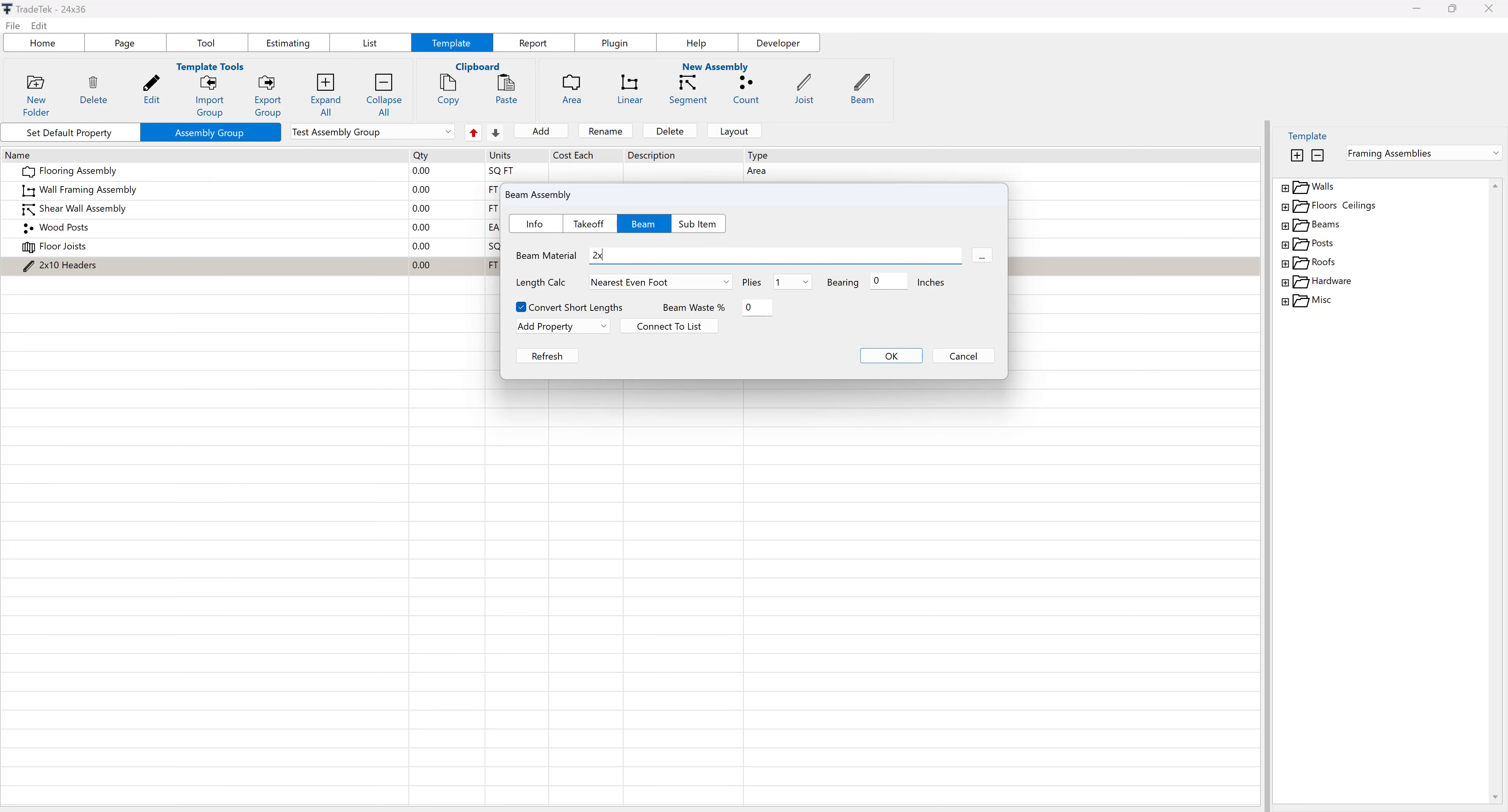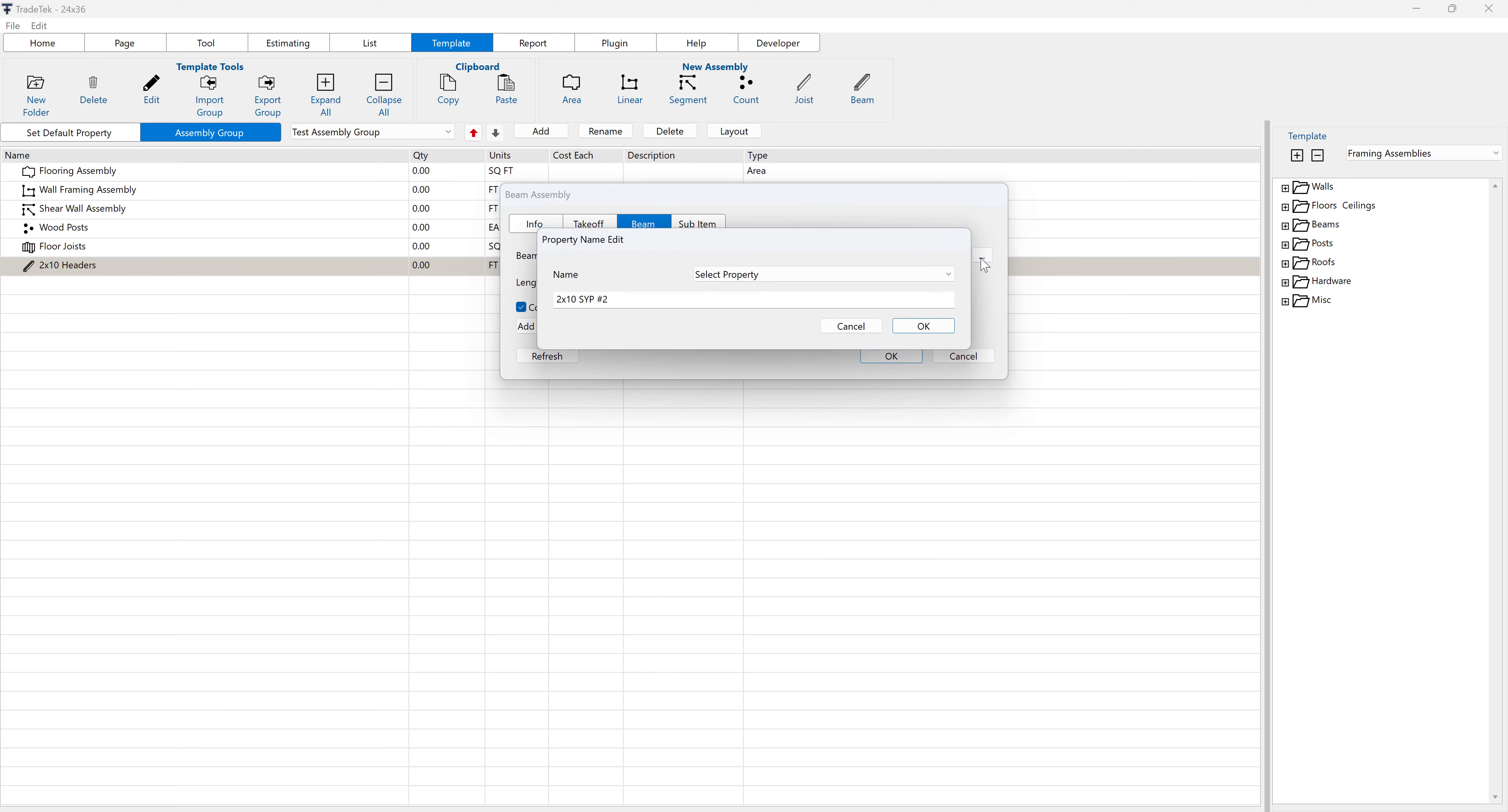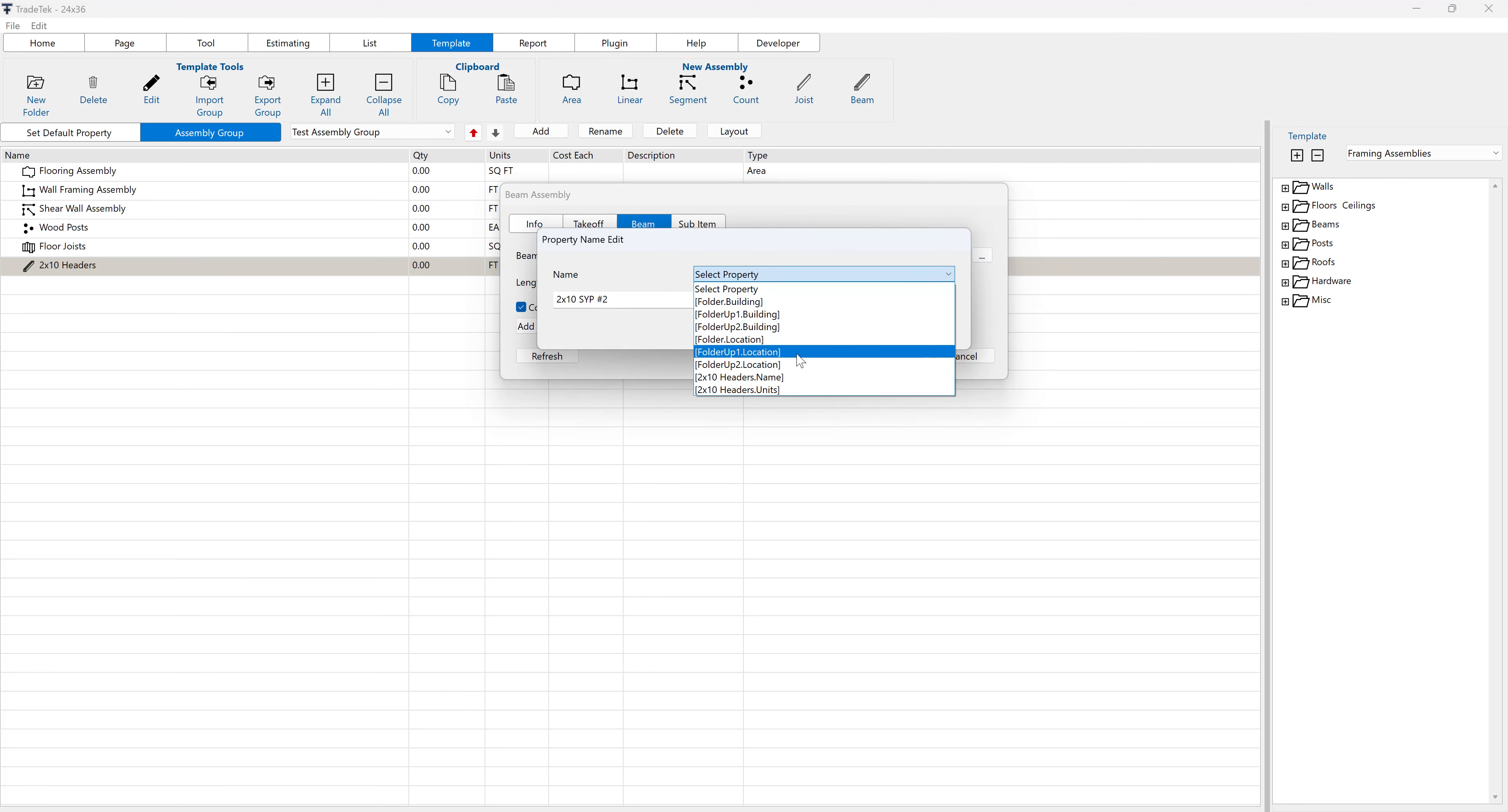Type the name of the beam material in the beam material value field. The name value of each generated beam item will be the beam material name followed by the length of the beam item. You can also create the beam material name by referencing other property values.